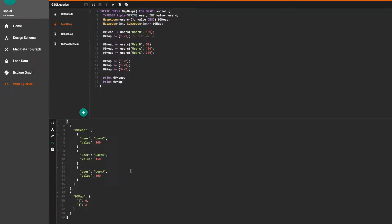These are the most commonly used accumulators. Hopefully this demonstration helped increase your understanding of each. If you'd like to read more about the accumulators visit our documentation site at docs.tigergraph.com